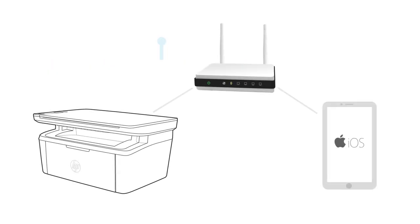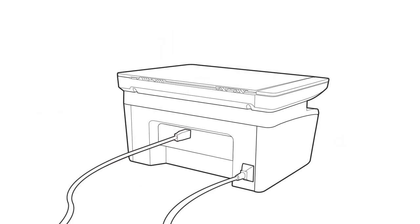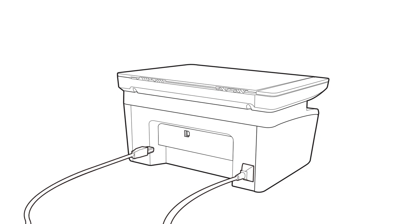Set up the HP LaserJet M14 through 17 or M28 through 31 printer on a wireless network from an iPad or iPhone. If you previously connected a USB cable to your printer, disconnect it.